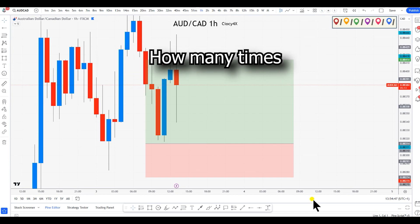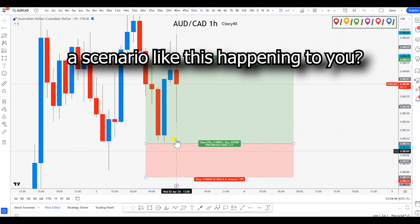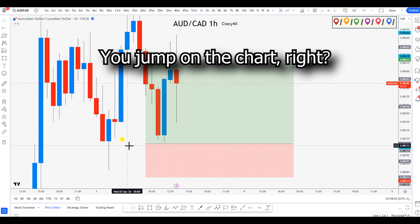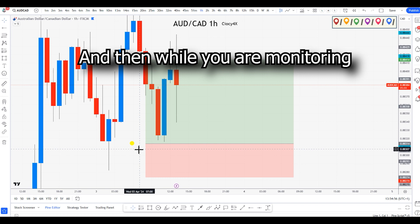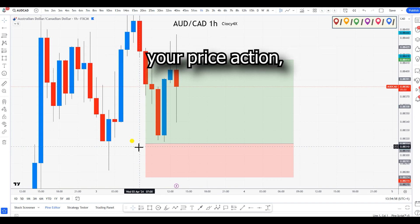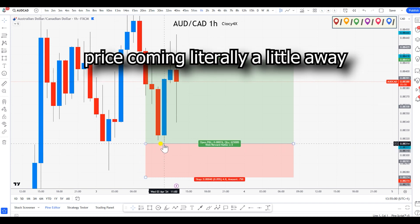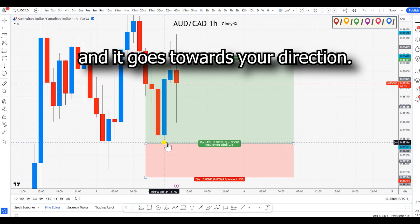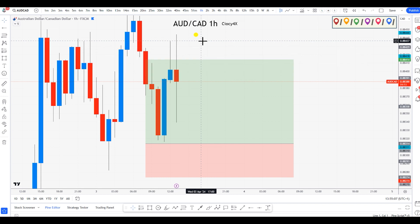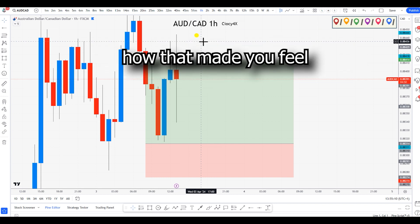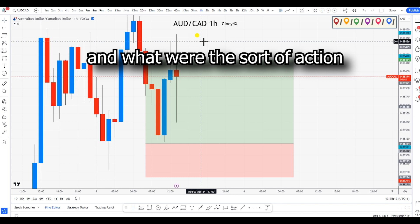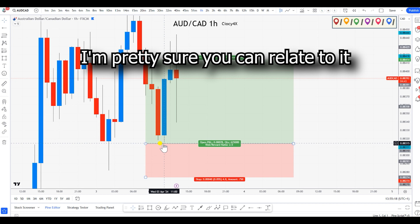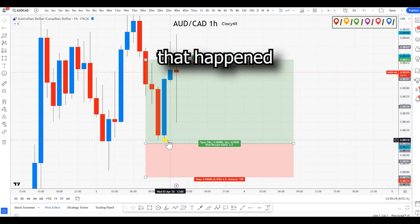How many times have you seen a scenario like this happening to you? You jump on the chart, you have your pending order, and then while you're monitoring price action, you see price coming literally a little away from your entry zone and it goes towards your direction. Think for a second how that made you feel, and whatever action you've taken after seeing such scenarios — I'm pretty sure you can relate to it.